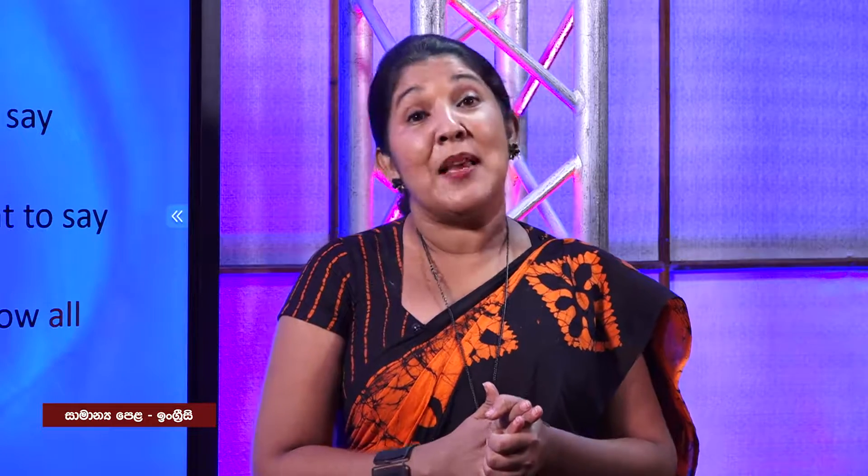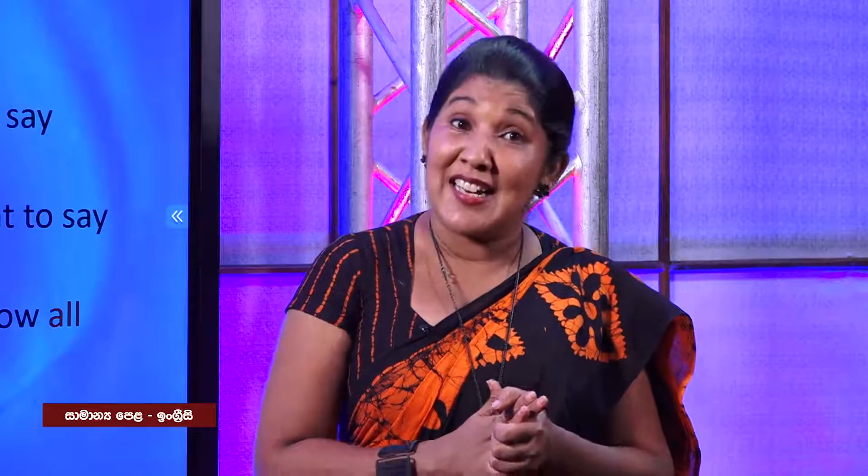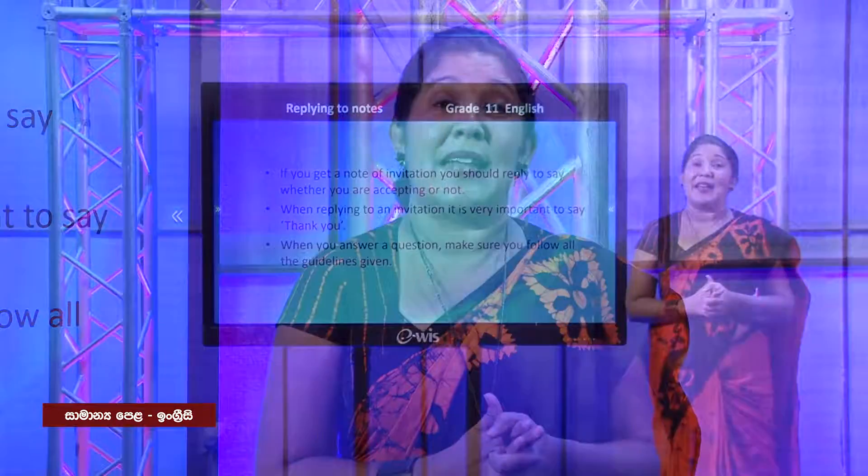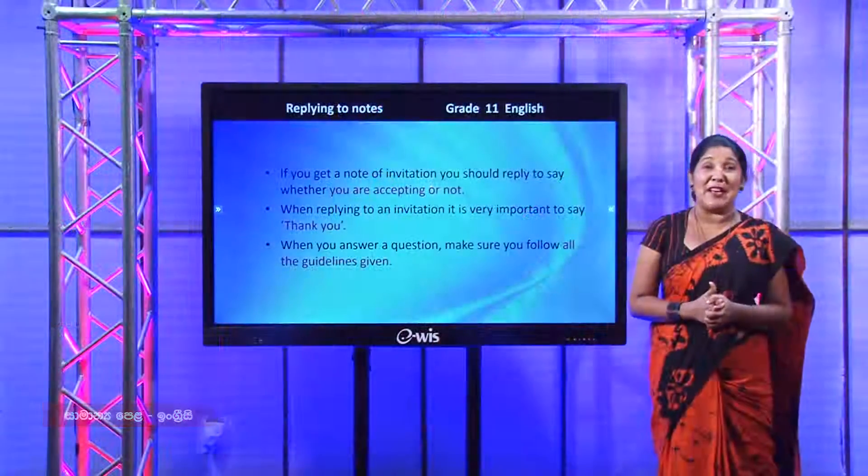I hope I have made this lesson very interesting to you. Until I meet you with another very interesting lesson, thank you and God bless you all, my dear students.